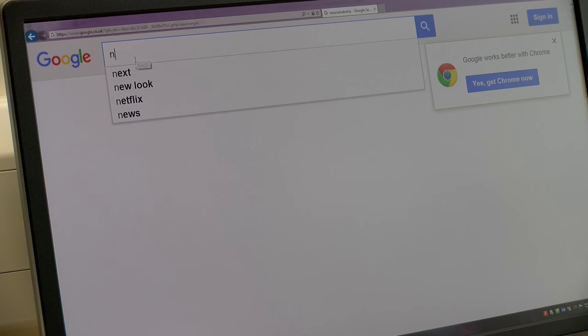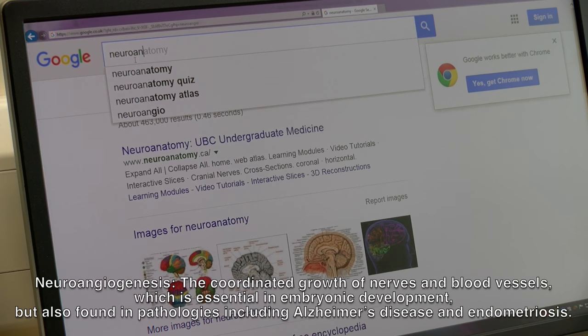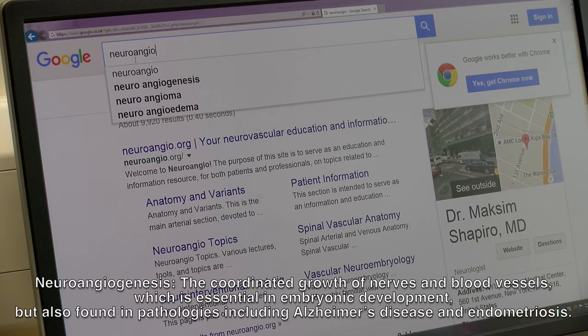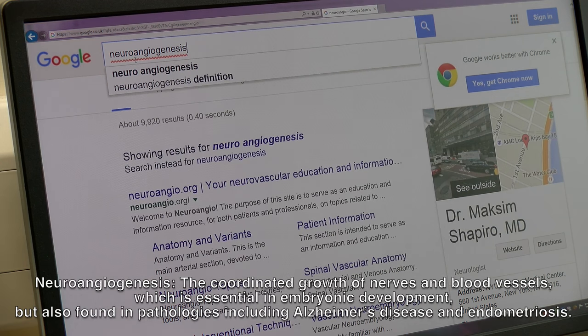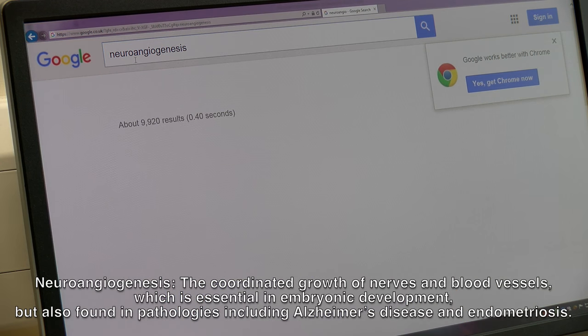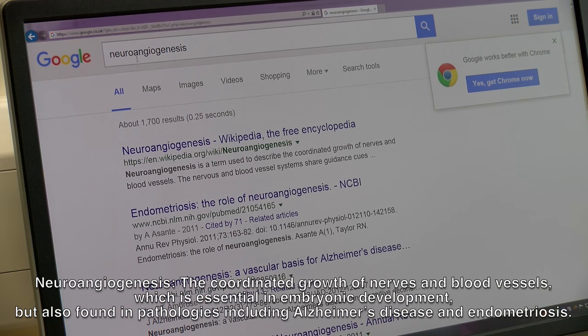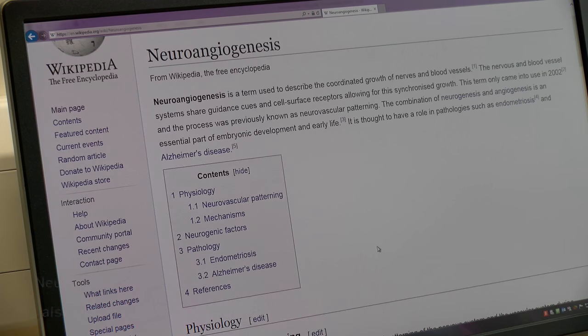In September 2015, I set up a session with 30 Reproductive Biology Honours students in their final year. We were looking for a term used in reproduction that was not already represented in Wikipedia and came across the phrase neuroangiogenesis, which fitted the bill.